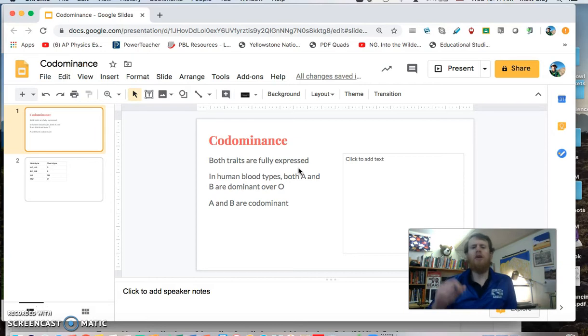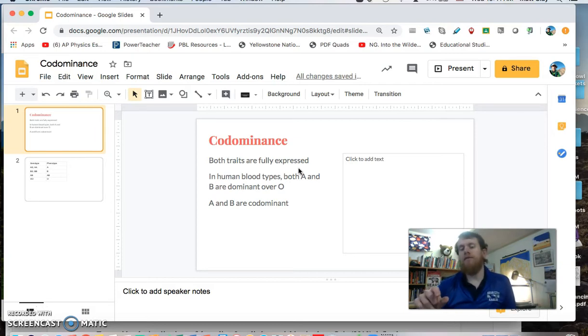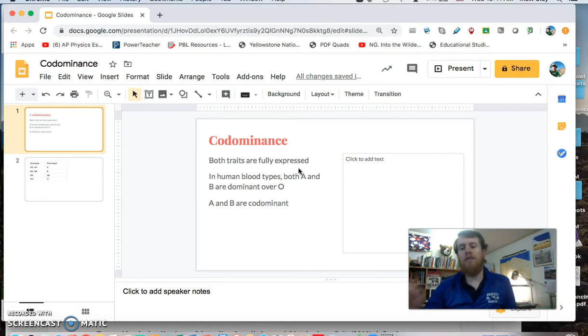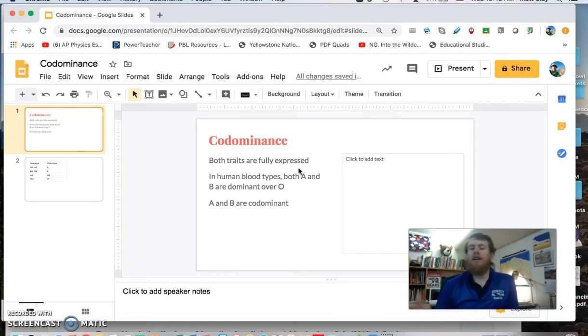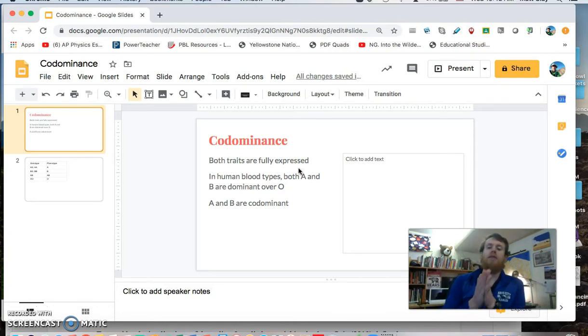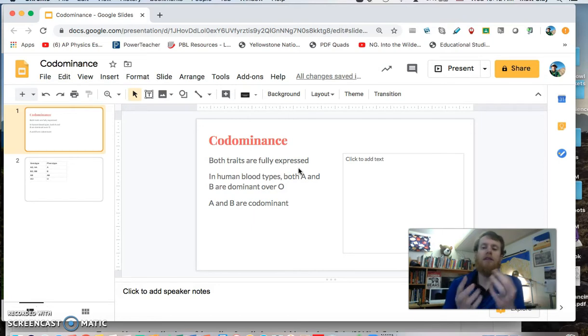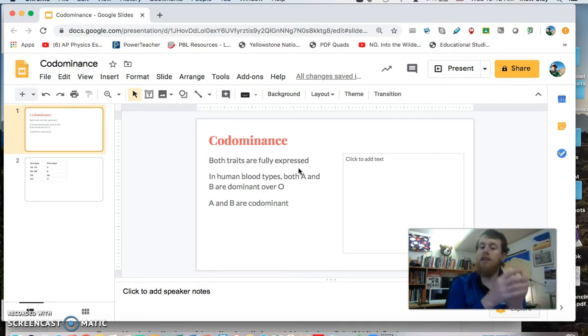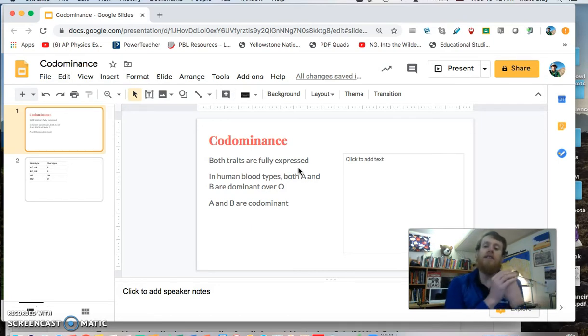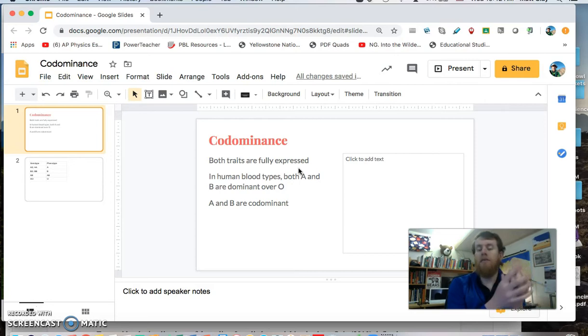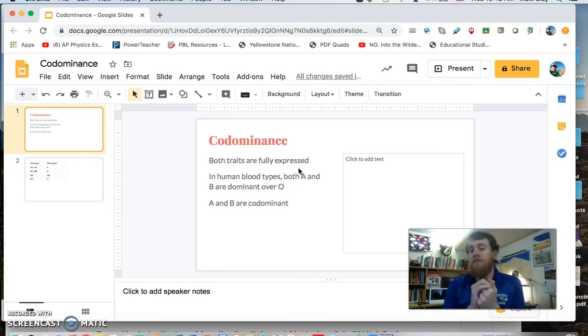So codominance is when both traits are fully expressed. In our regular Punnett squares, a dominant allele, a dominant gene, covered up a recessive and the dominant was expressed. We saw the dominant and you didn't see the recessive.